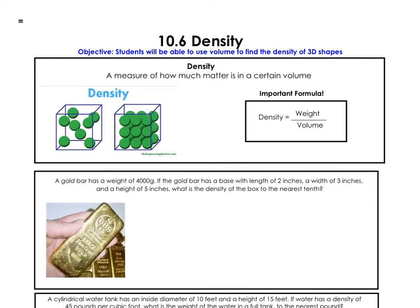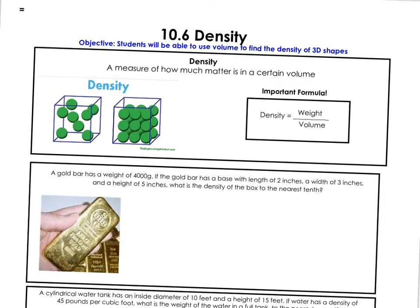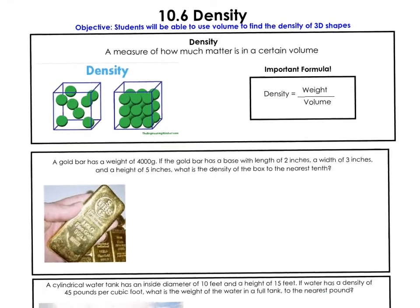Welcome to lesson 10.6, density. Do you realize what's happening right now? This is the last lesson in the geometry curriculum. You've done it, you've made it to the end. And before I get too emotional, let's just get into the lesson because I don't want to cry in front of you. Okay, 10.6, density.